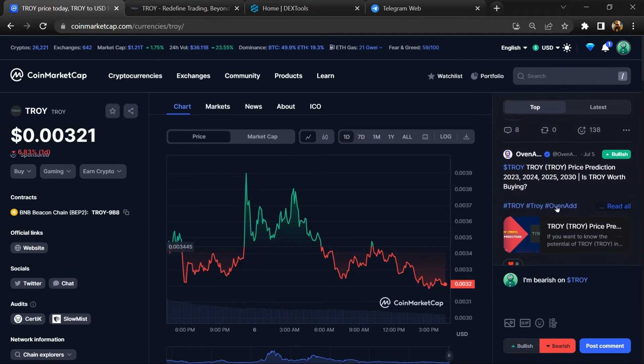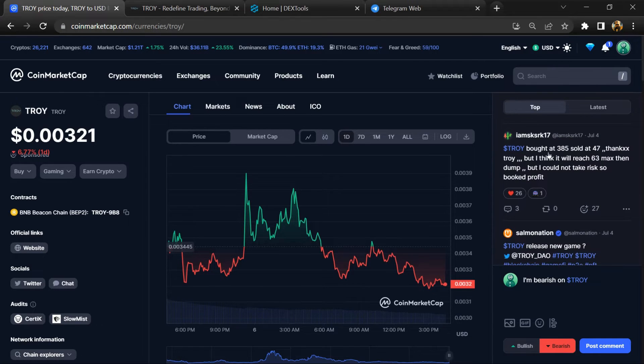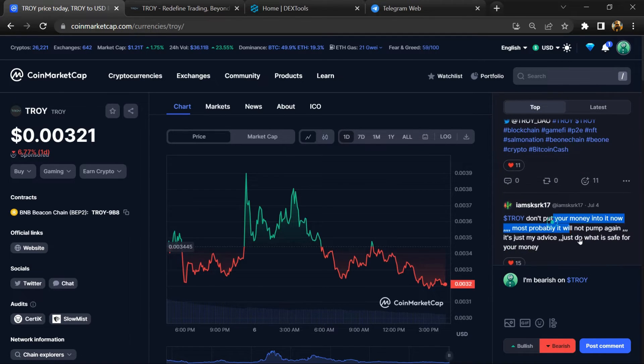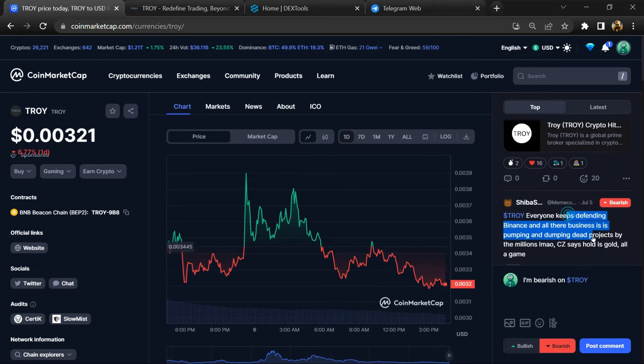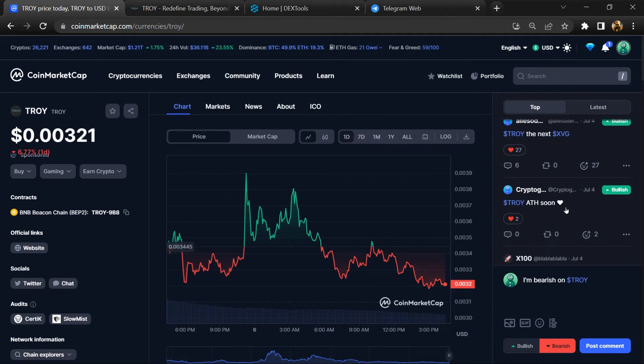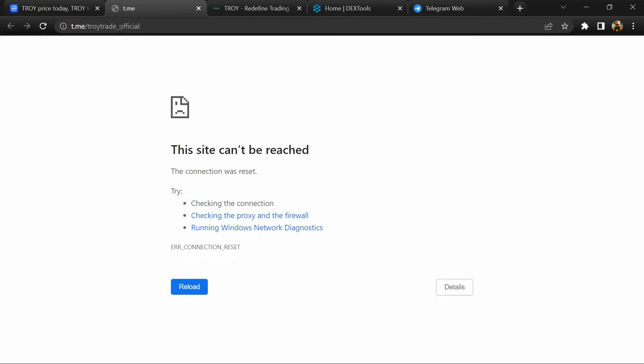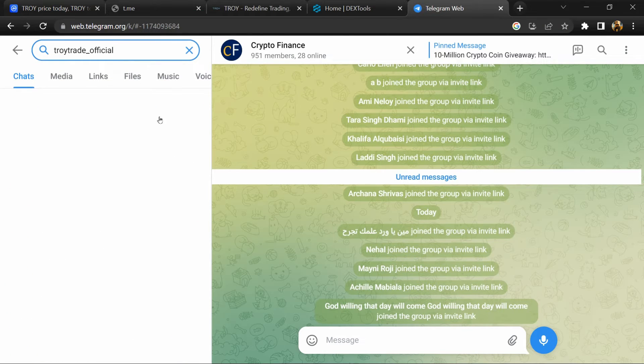Now you can check every comment in detail related to scam. Then go to the chat section, click on Telegram, and open this token on Telegram.